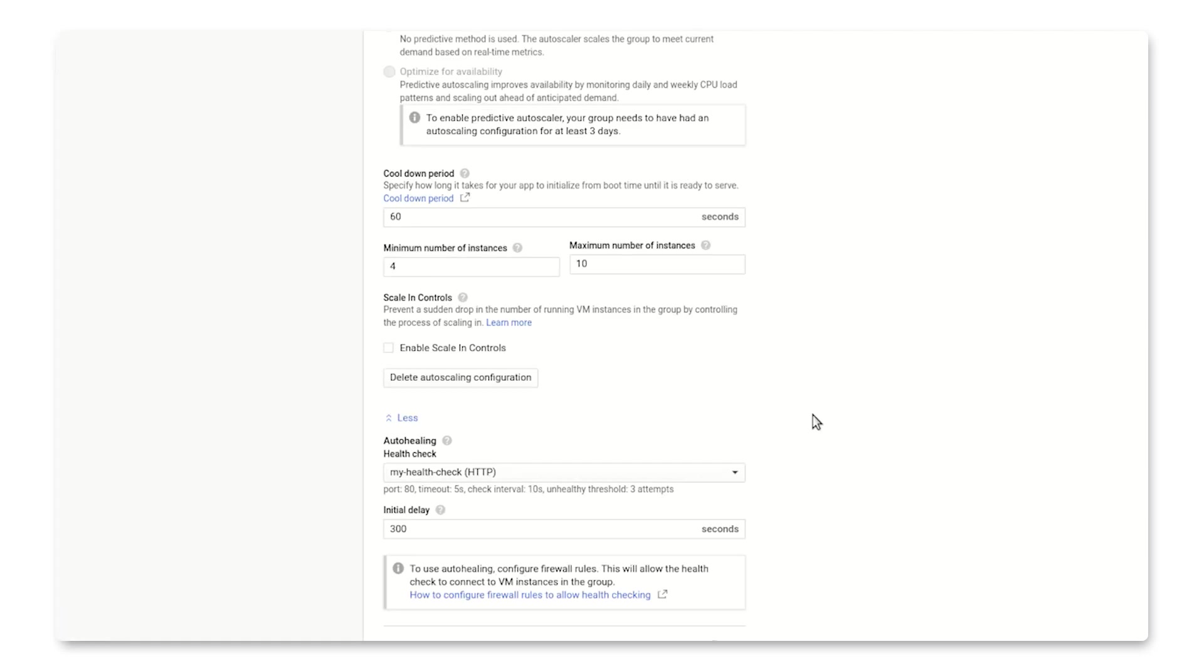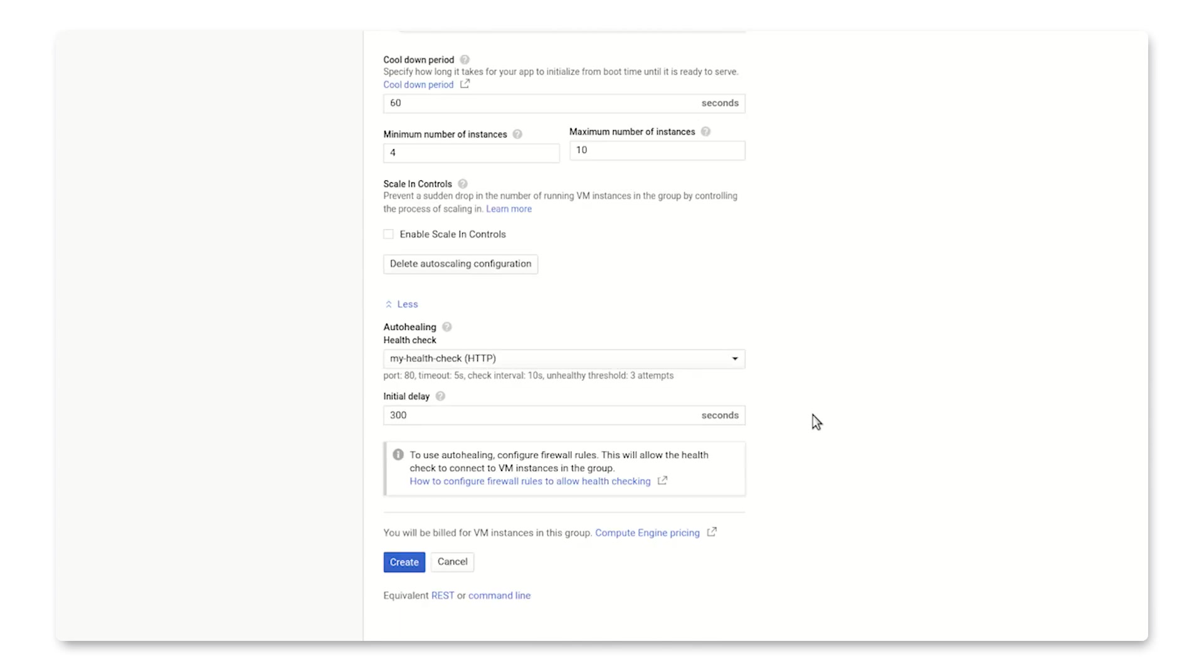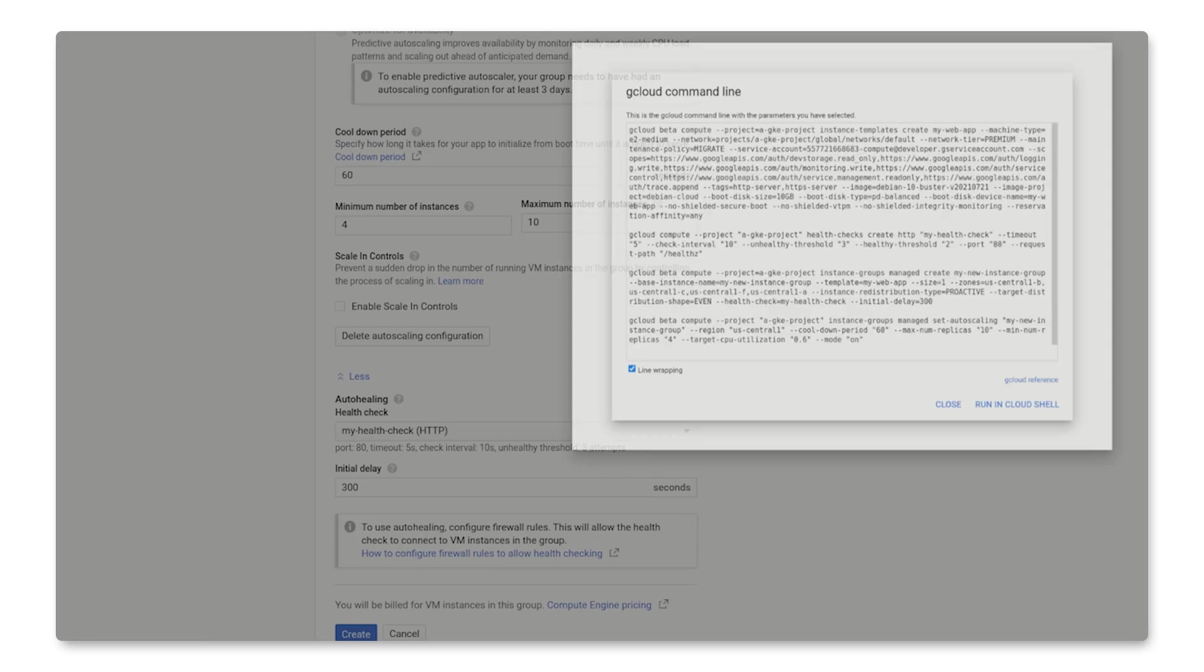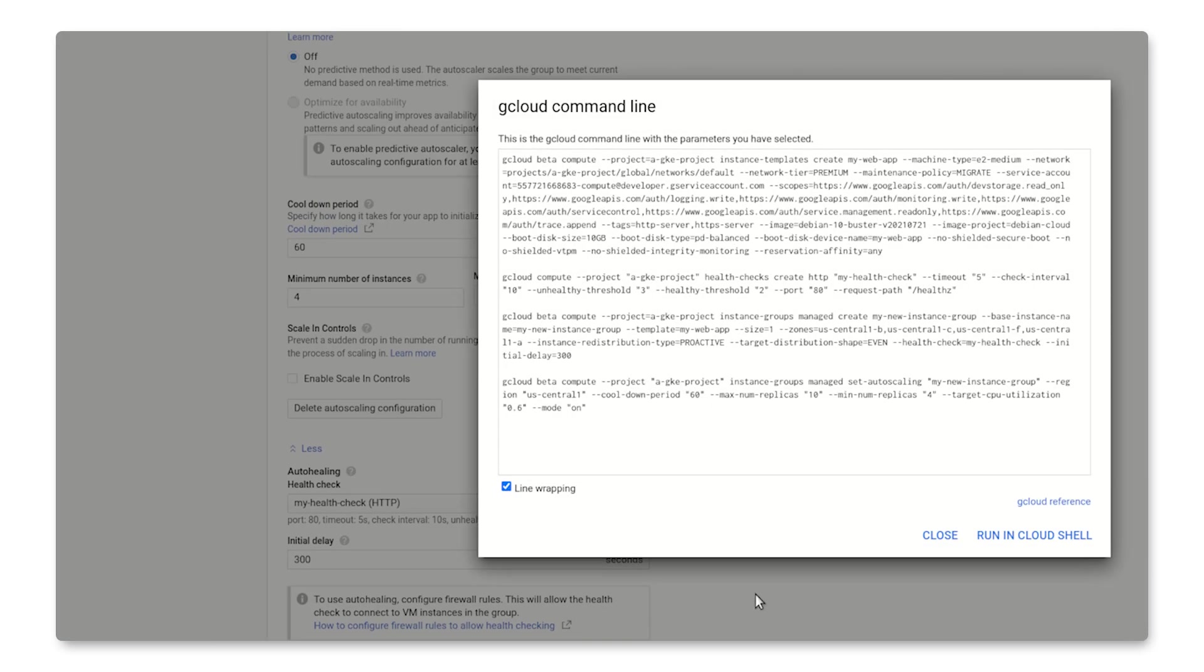Once we're done here, we're ready to create our managed instance group with auto-scaling and auto-healing. You can click create down here or command line to see the corresponding gcloud commands.